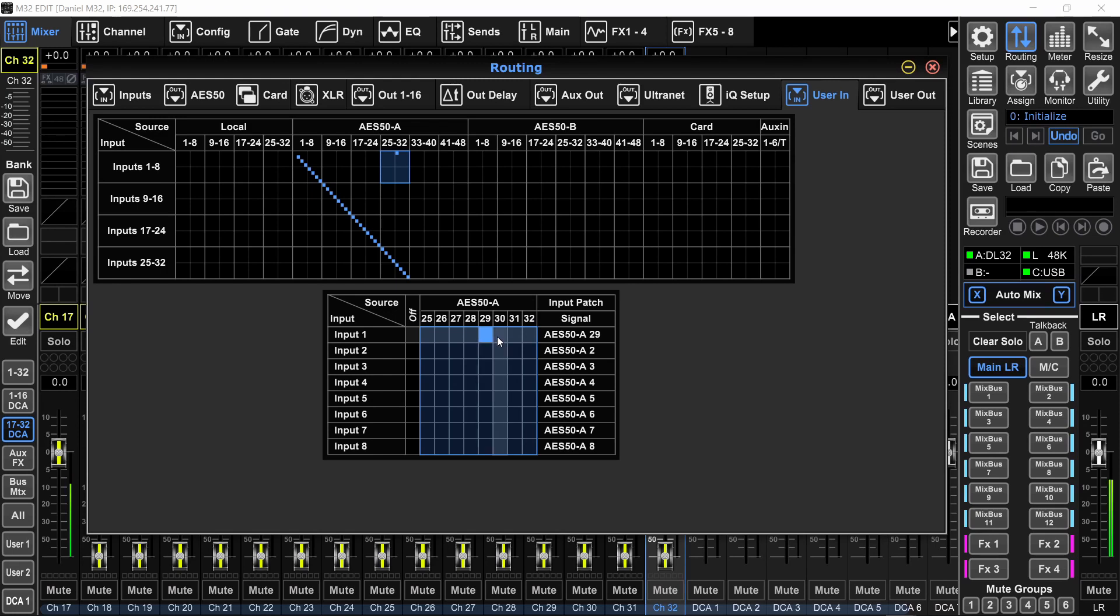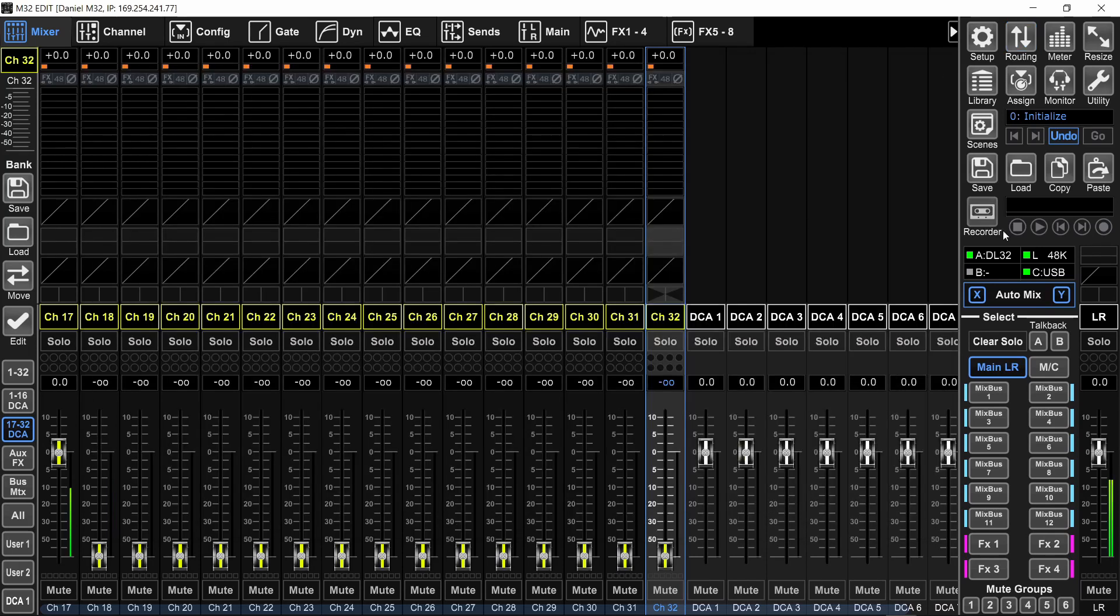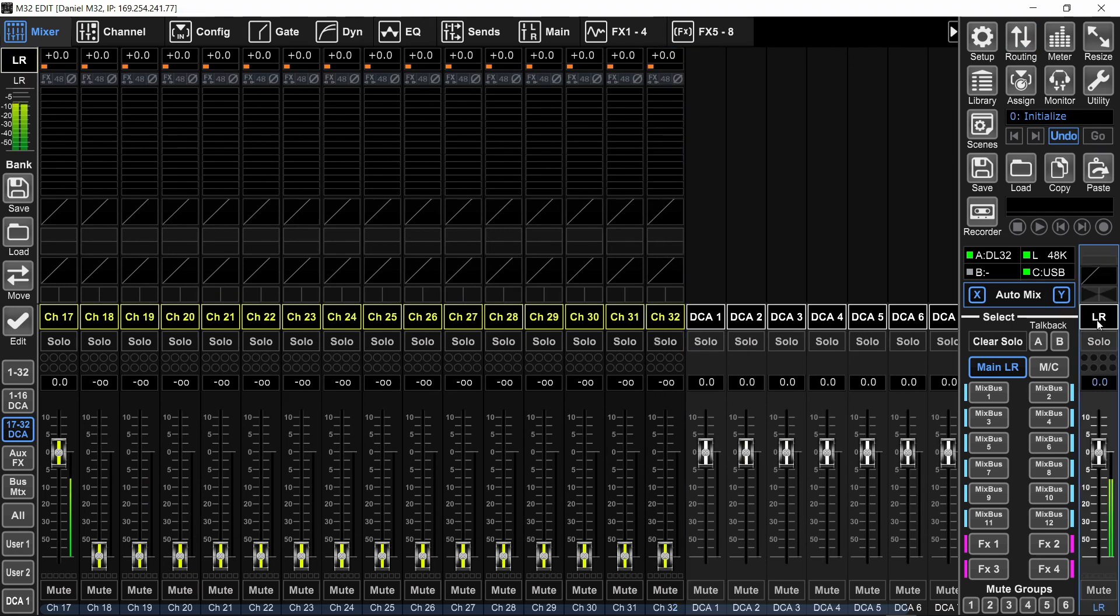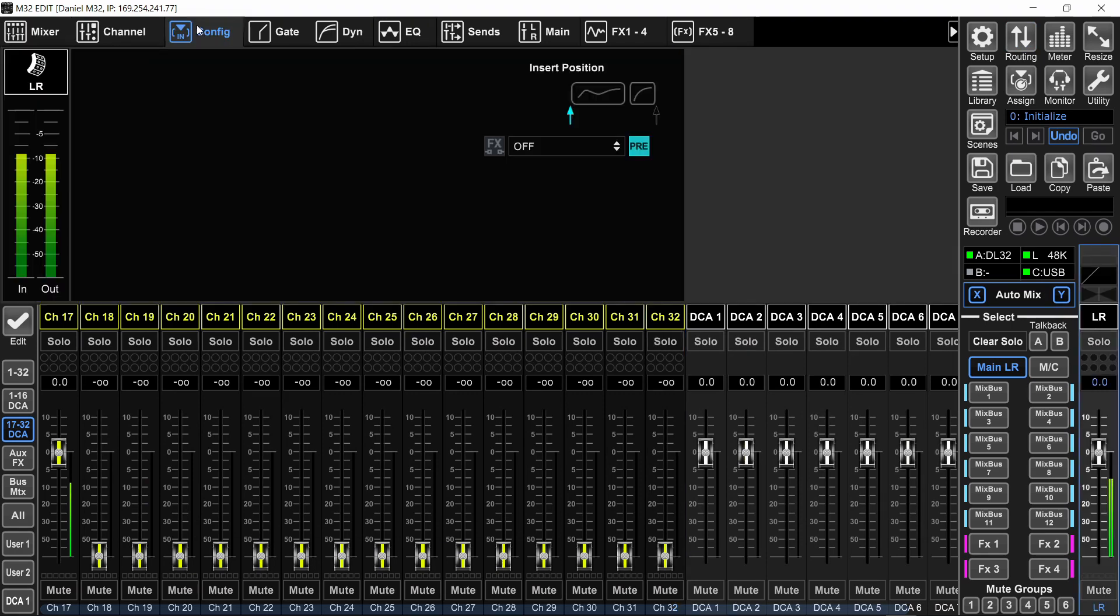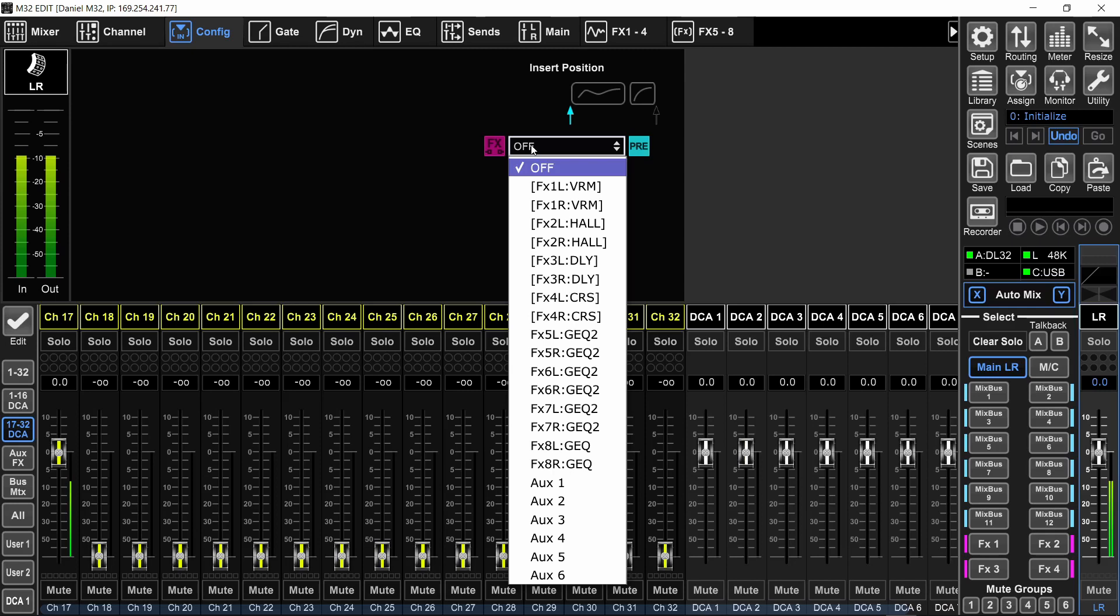And this is just for the physical connections. But for the console, these are still aux 1. And this is important for inserting stuff on a channel or on a bus or on the main left right because you will use the aux numbers. So now I can close the routing page, go to the main left right, select it, and then go to the config tab. And right here I have the insert to choose what I want to insert on the main left right. So I will turn it on and I will click here and select aux 1.